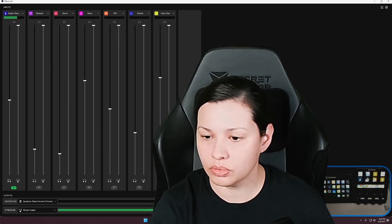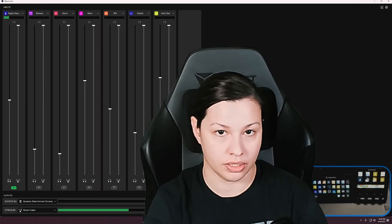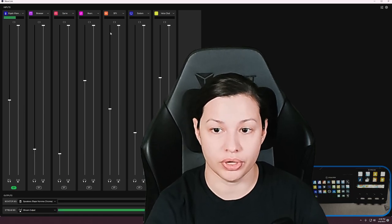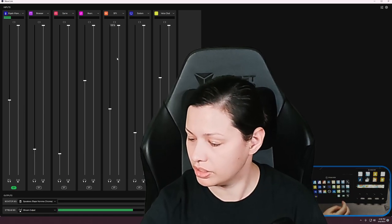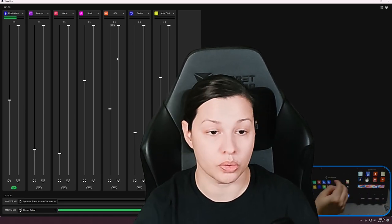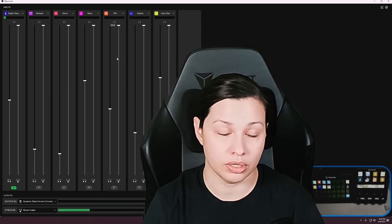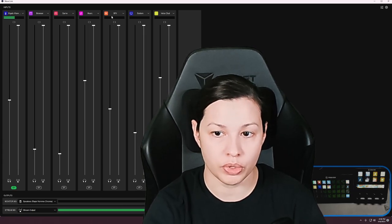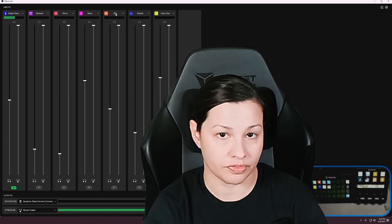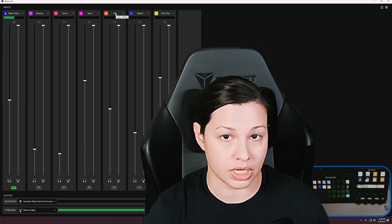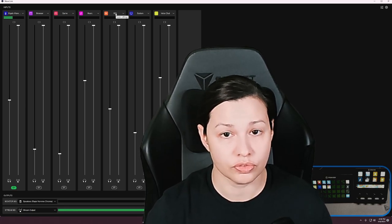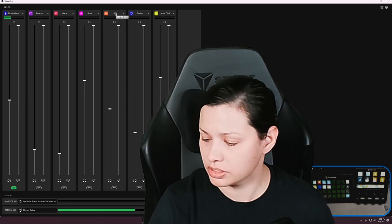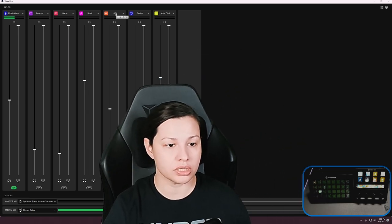Now I do want to mention there is only one input here in Wavelink that you can route the audio to your microphone effects, and that would be SFX, which is what you would use for a soundboard or sound effects. And with that, we're going to talk about it.